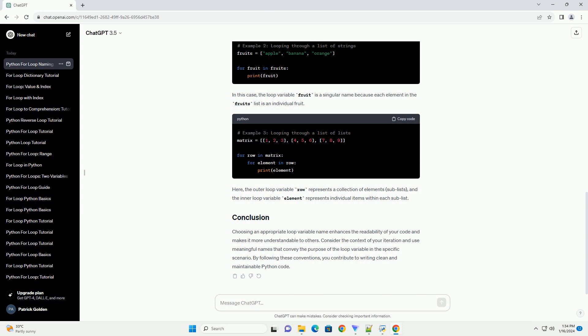Here, the outer loop variable row represents a collection of elements, sublists, and the inner loop variable element represents individual items within each sublist.